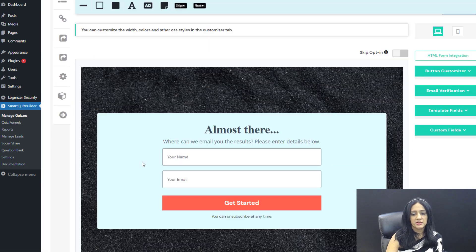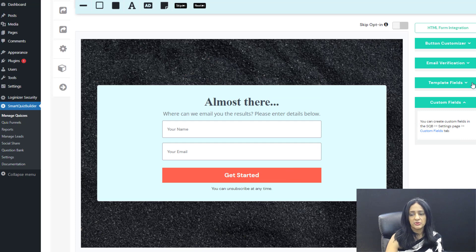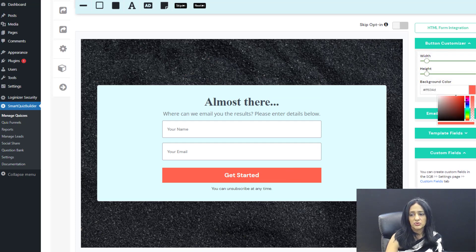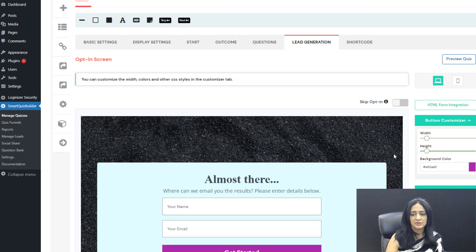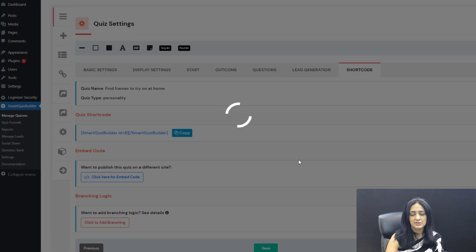Moving on to the lead generation screen — this is how it looks. Everything is click and edit: you can change contents, change colors, and add custom fields. There are many options. I'll change the color and then save and next.